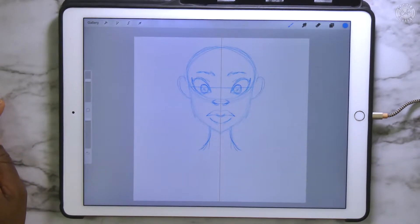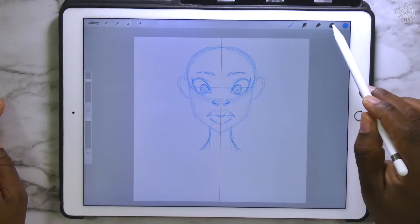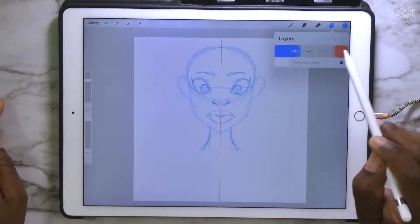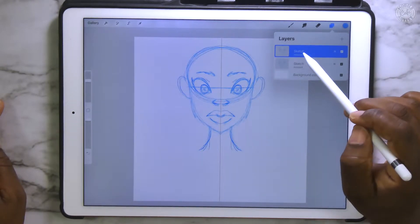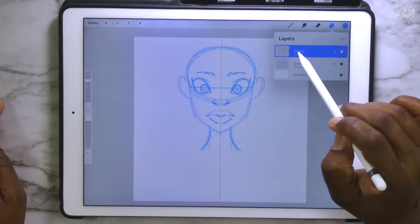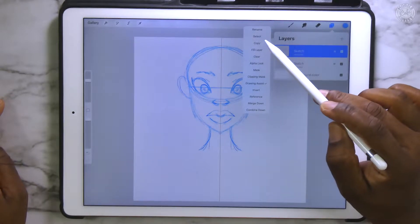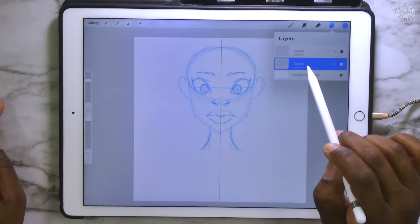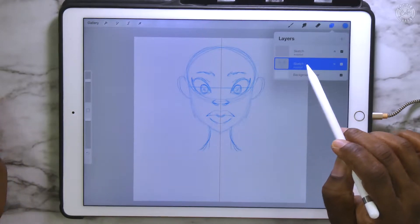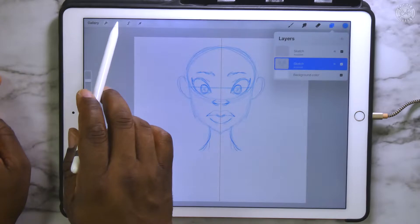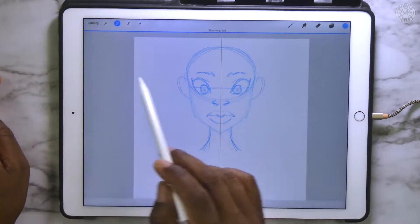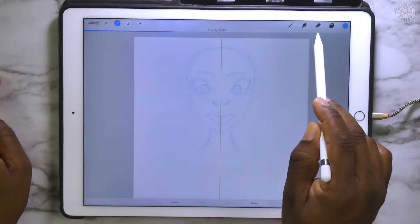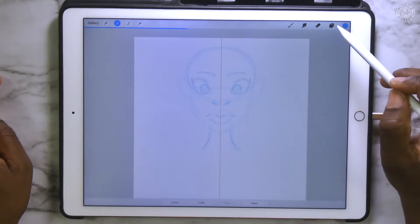Alright, now the next thing we want to do is to take and make a copy of this layer. So we're going to tap on the layer, slide it over to the left, and tap duplicate. Then that top layer, we're going to clear it — tap and then select clear. This layer we're going to reduce the opacity of. So we want to select that layer, click on your tool right here, select opacity, then slide this down. Now that's pretty good.